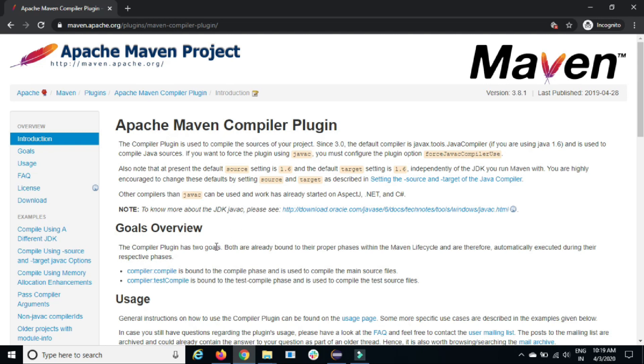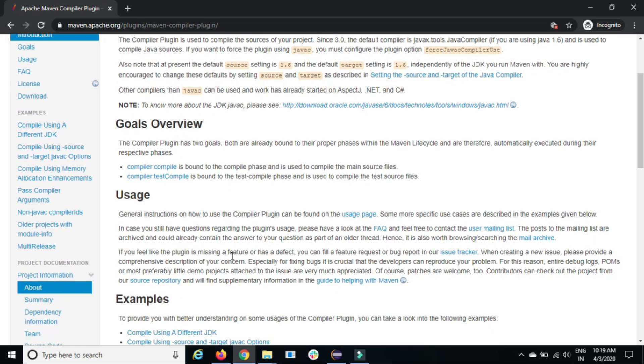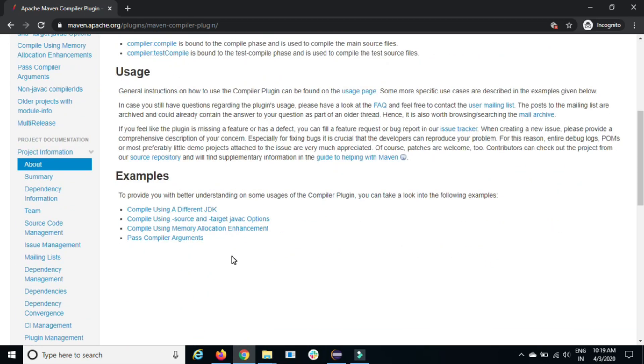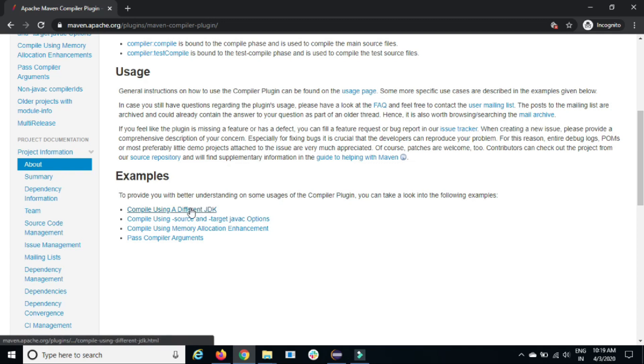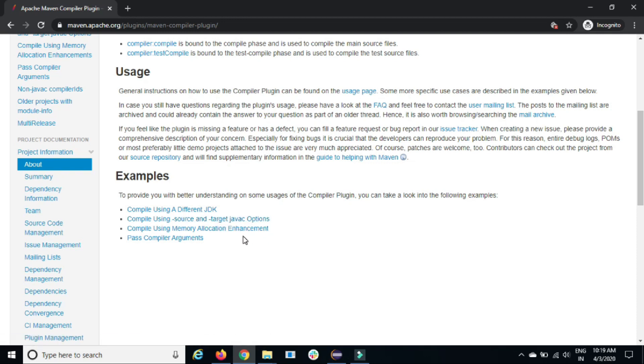This plugin actually has two goals. And if you see the usage part, they have given the complete usage, how you can use it. You can use with four options: compiler using a different JDK, compiler using source and target, Java C using memory allocation and compiler argument.